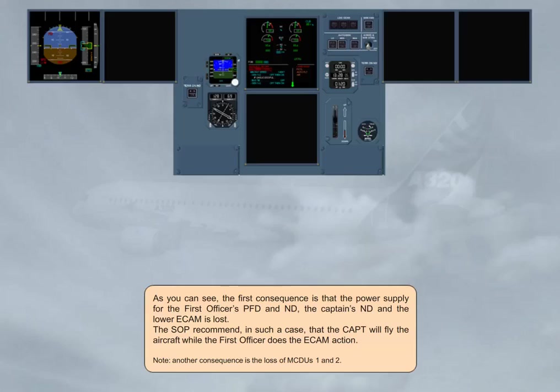Note, another consequence is the loss of MCDUs 1 and 2.